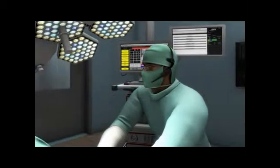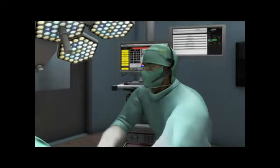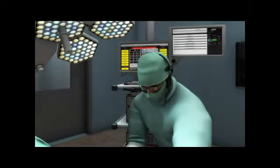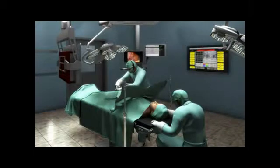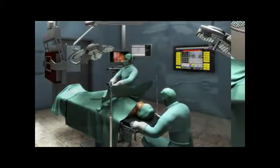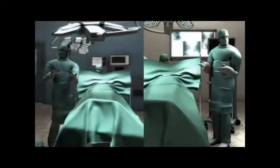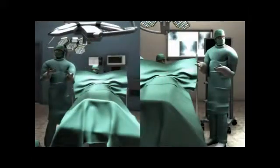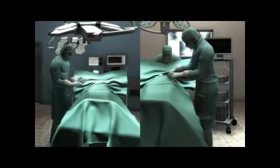The surgeon in the Core operating theatre has now put the headset on and is using the Core voice control system. The surgeon can now control all the functions integrated in the Core system. Everything is ready now. The operation is beginning.